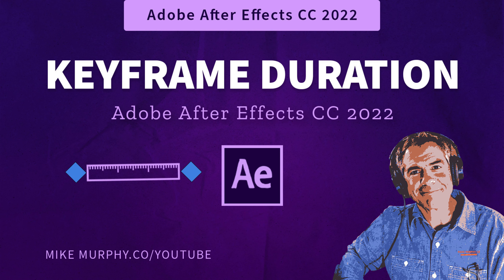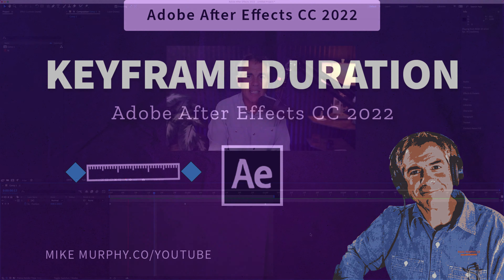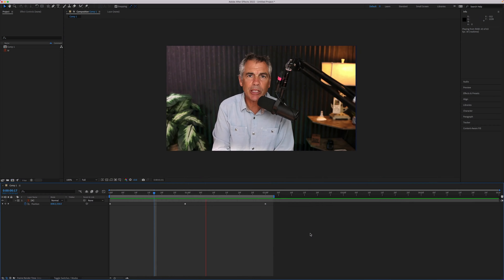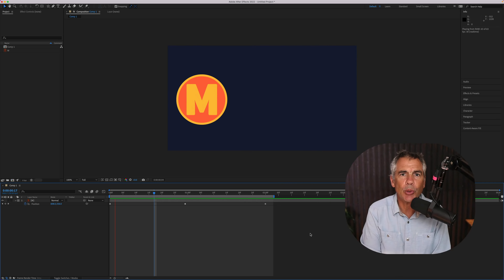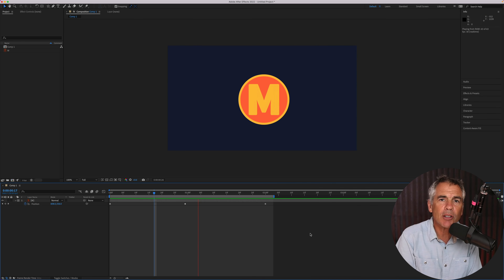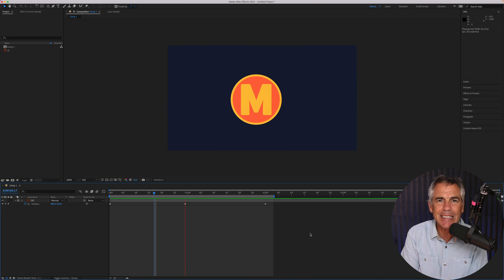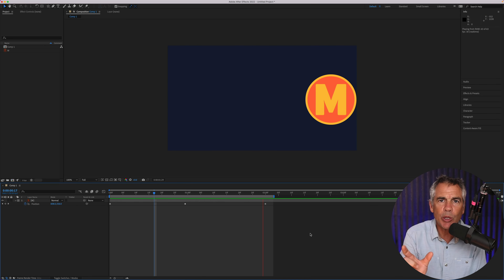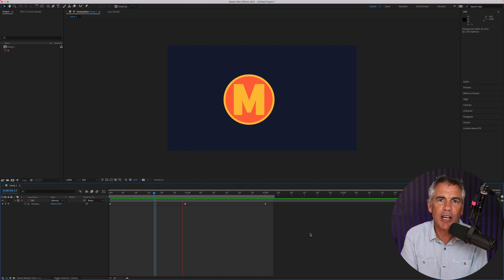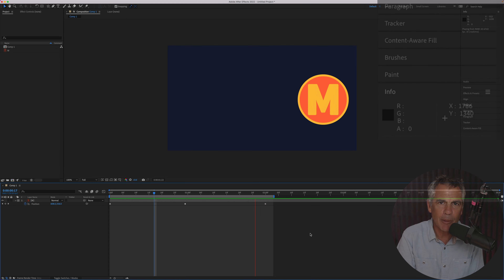Hi folks, it's Mike Murphy. Today's quick tip is in Adobe After Effects CC 2022. In this tutorial, I'm going to show you how to measure the distance between two keyframes on the timeline.